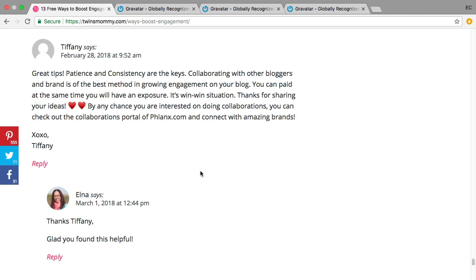All right, so here's an example. When you set up your Gravatar, when you start commenting on blogs it will show your face versus someone who doesn't have a Gravatar.